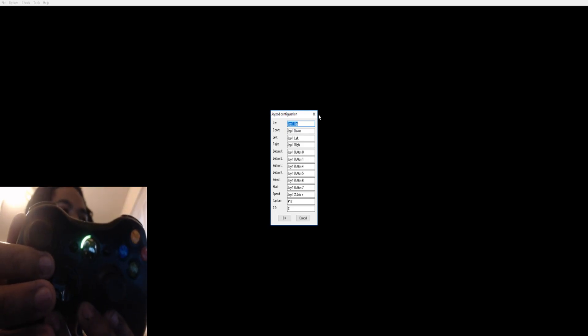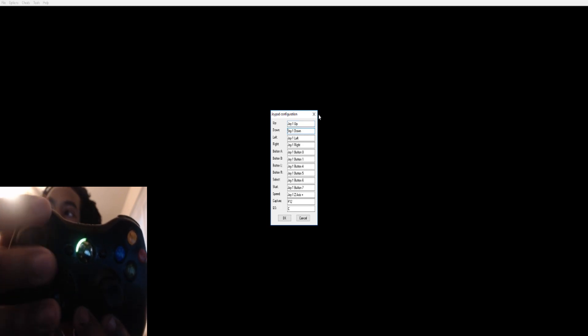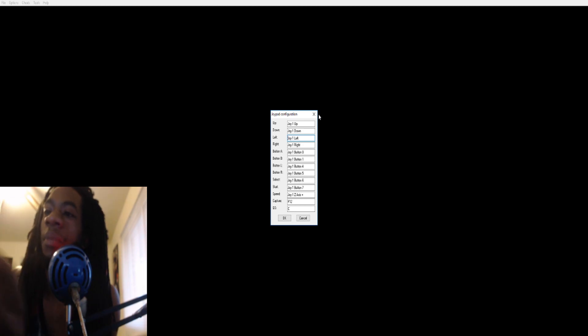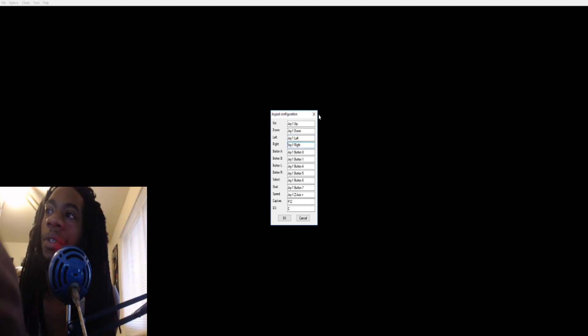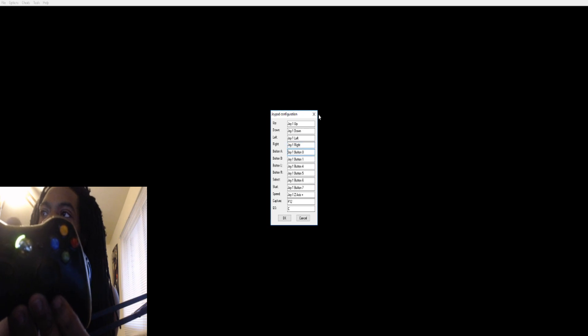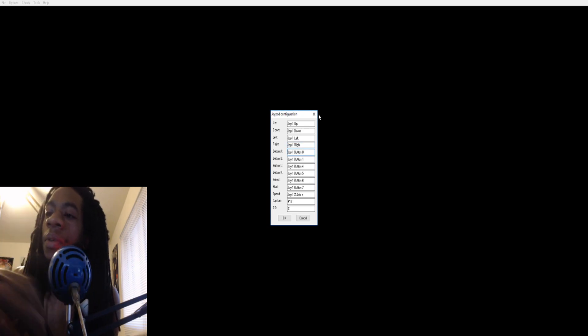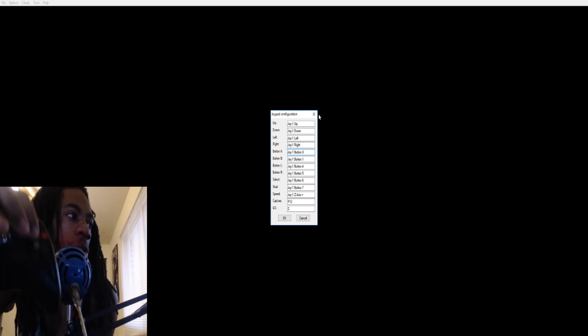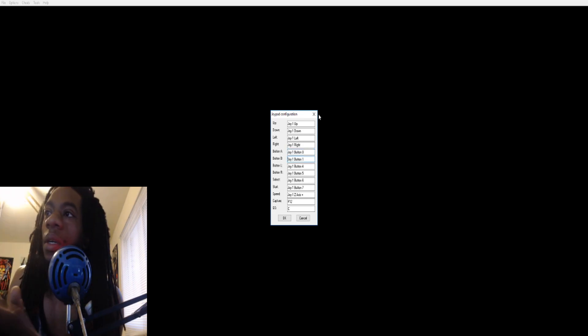So you press up, and as you can see it'll go to the next slot, and then down, and then left. Let me make sure I do left right. Left, and then right, and then button A. I just used A, so A, then the rest of them, B.